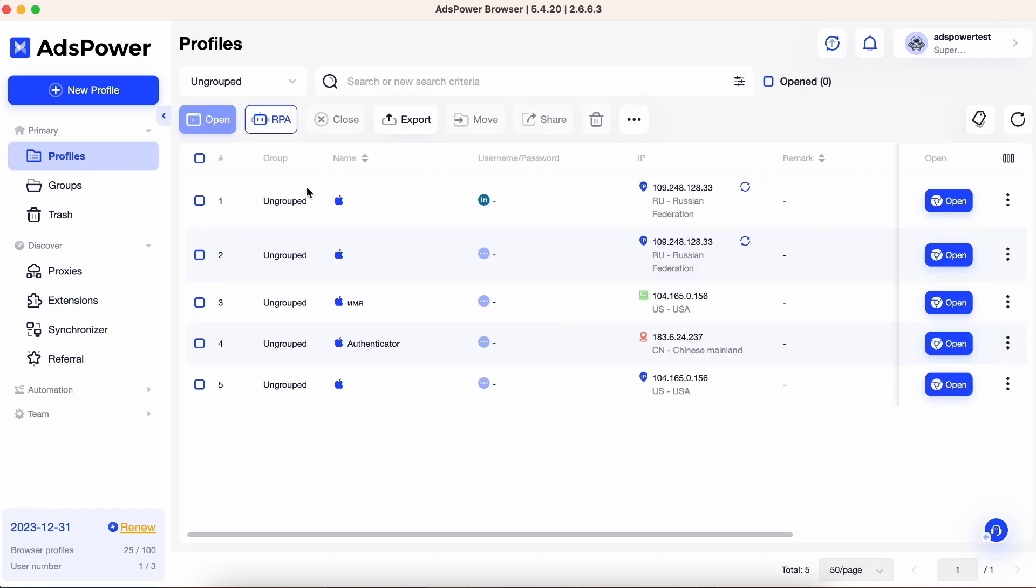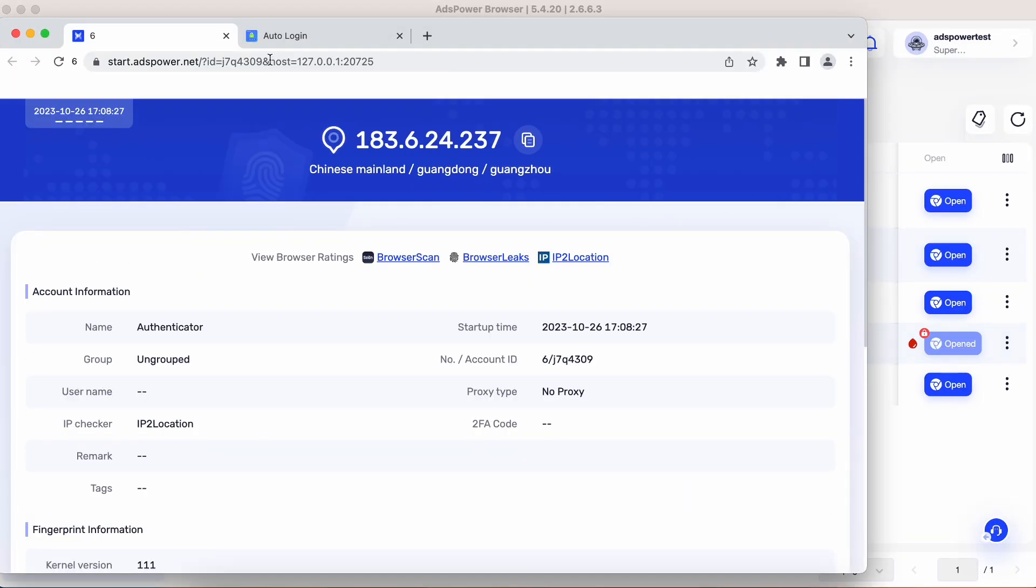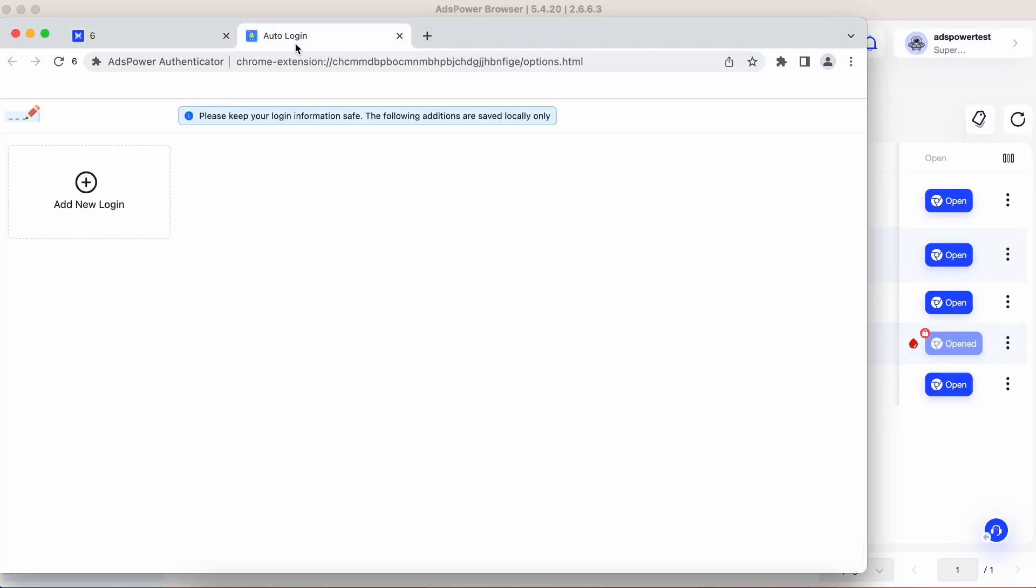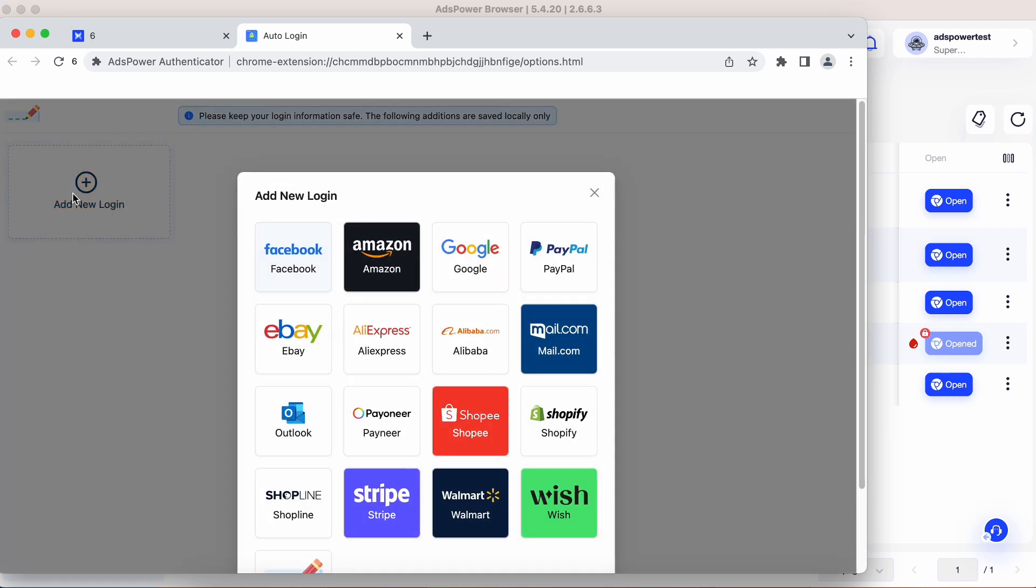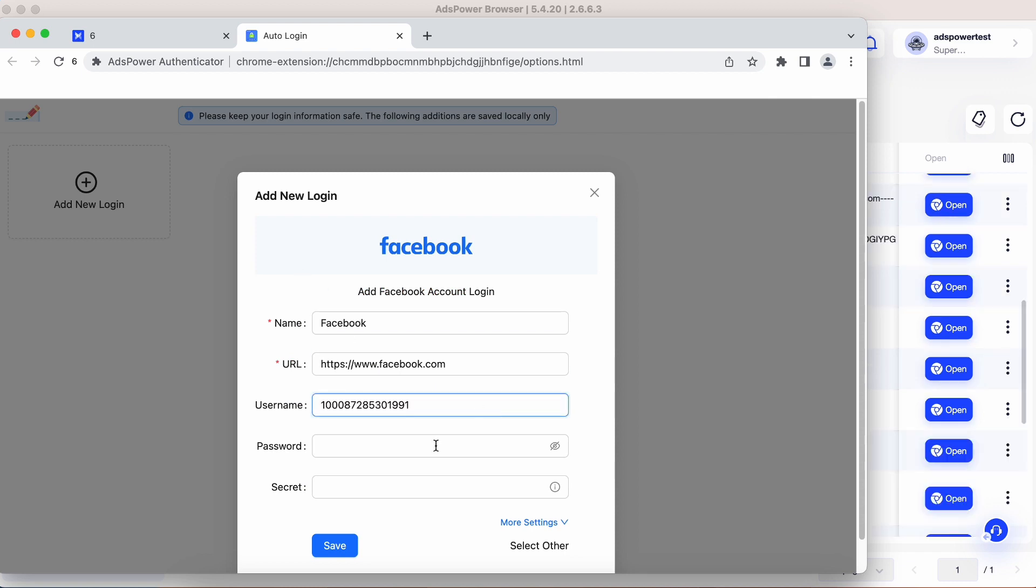Now, let's open a browser, and you'll find the extension. You can manually add passwords by clicking on the Add New Login button. Choose a website and enter your username and password. You can also save your 2FA security key.